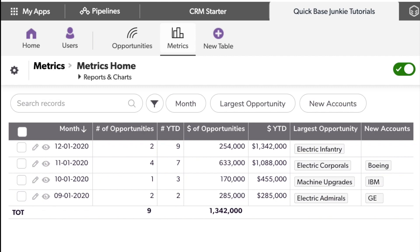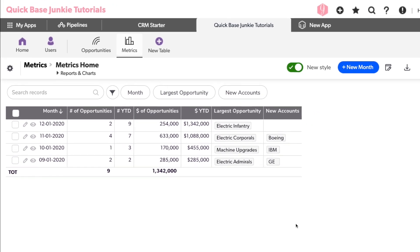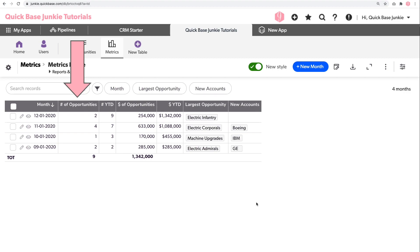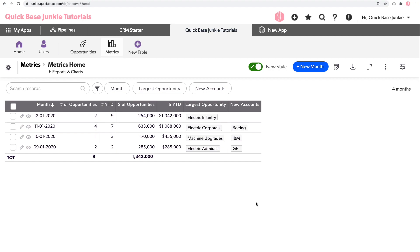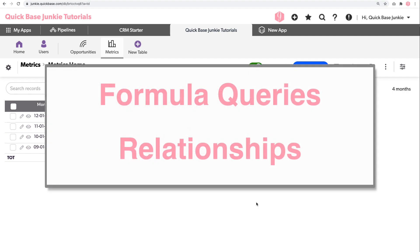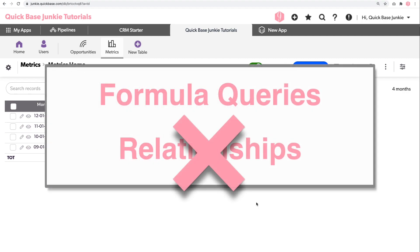For this easy metric table demo, this is the table we'll be creating. Every month, our organization wants to gather data on opportunities for that month plus a running year-to-date total. Along with that, we also want to know what was the largest opportunity we landed that month and what new accounts did we sign up in that month. To make this easy, we're going to use a bunch of formula queries and absolutely no table-to-table relationships.